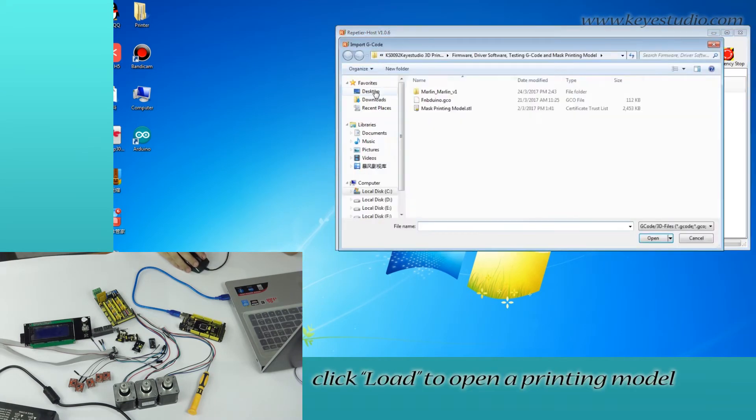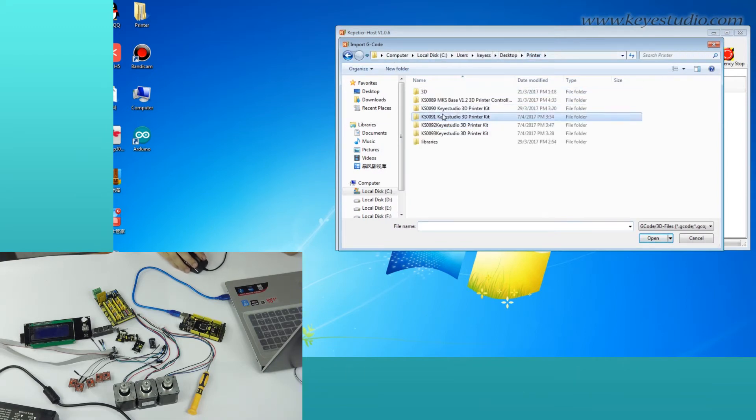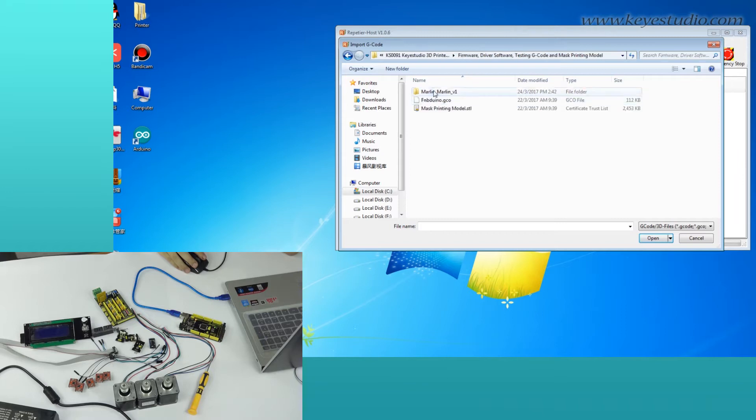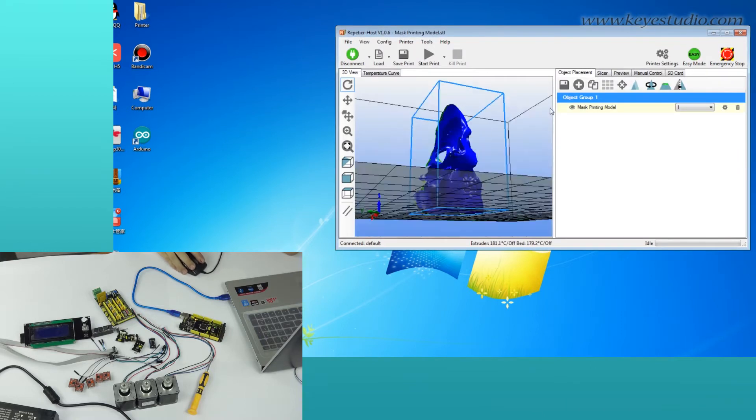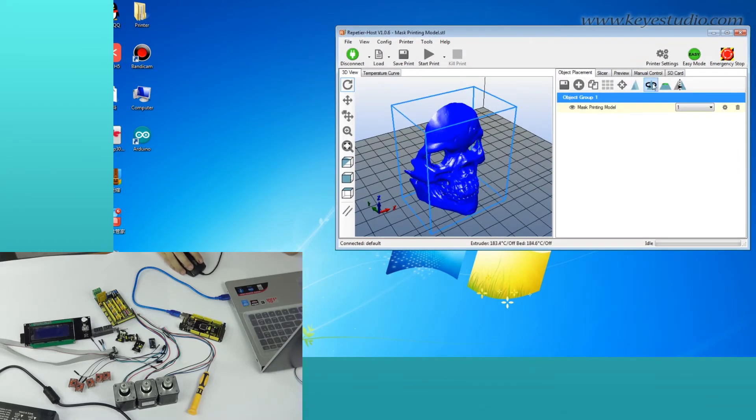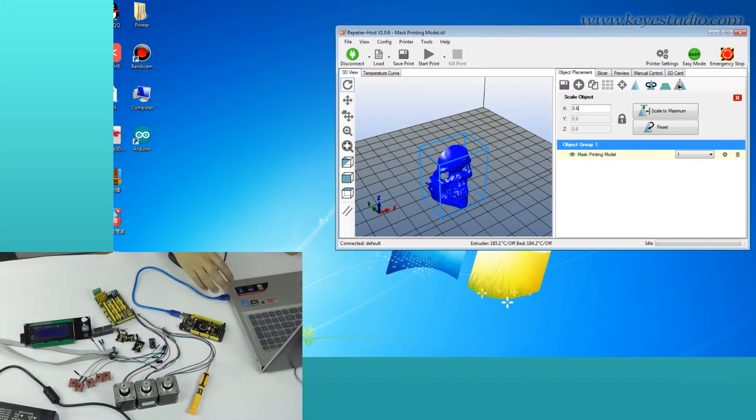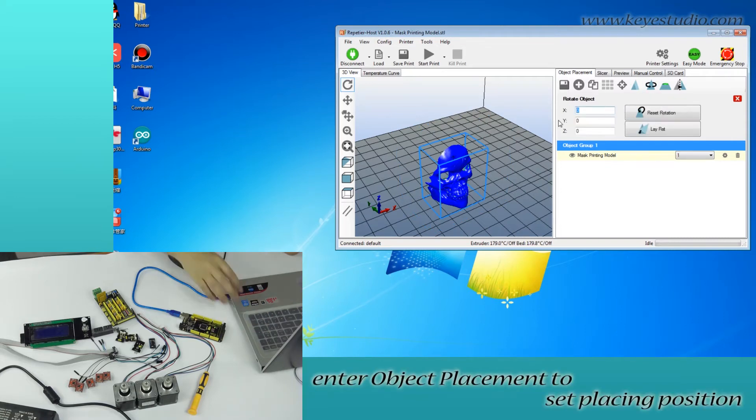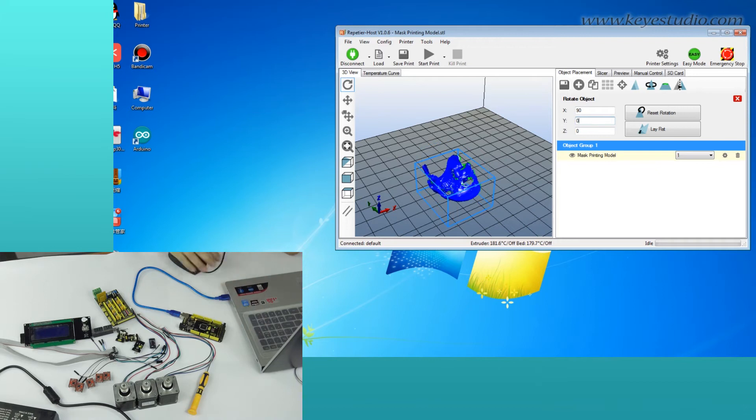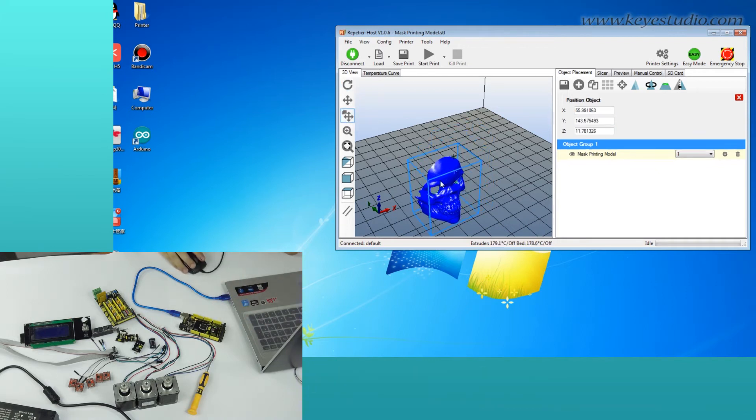Then, click Load to open a printing model. Enter Object Placement to set placing position, printing size, and so on.